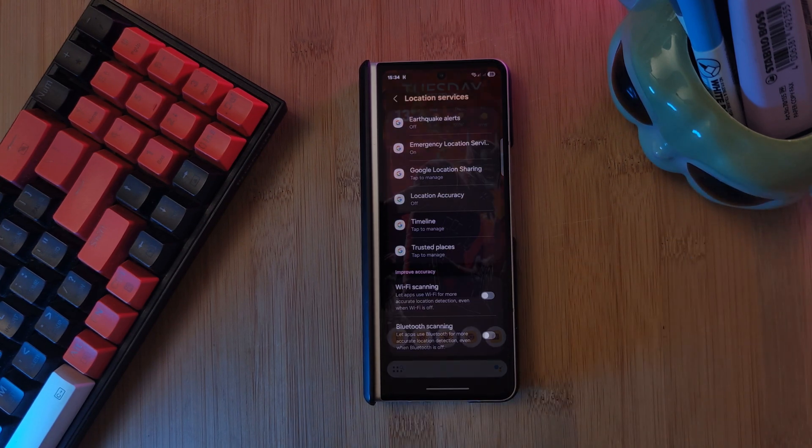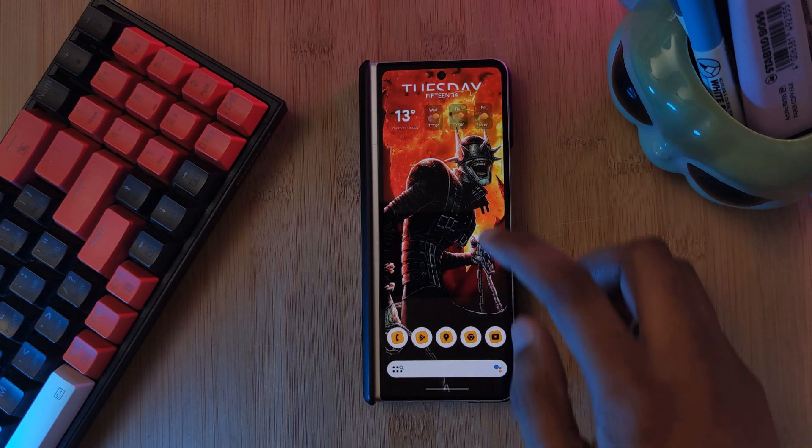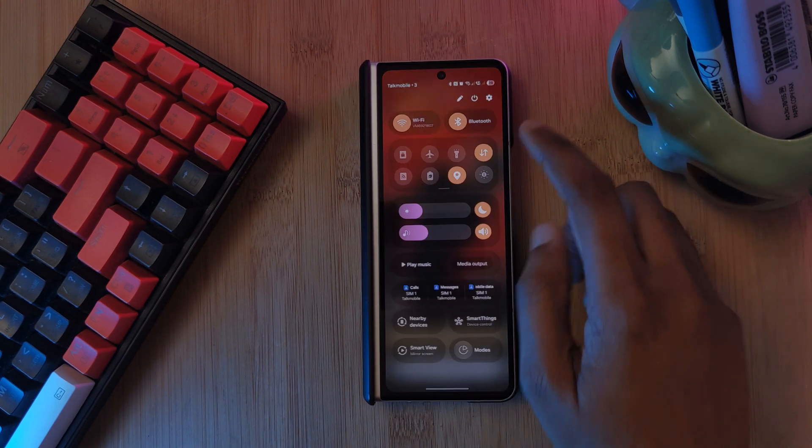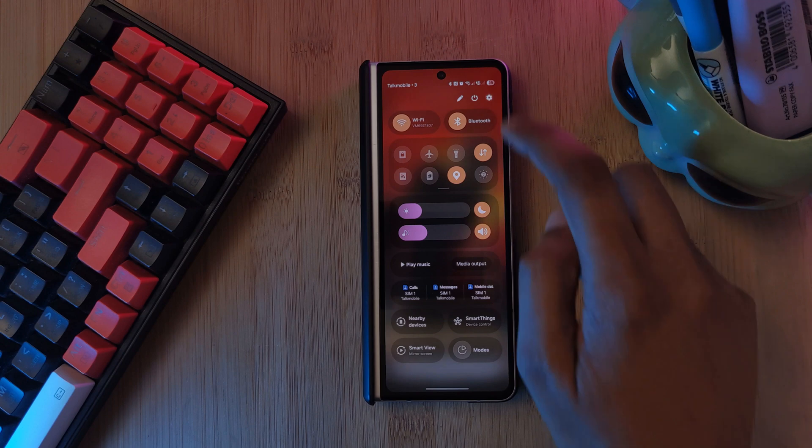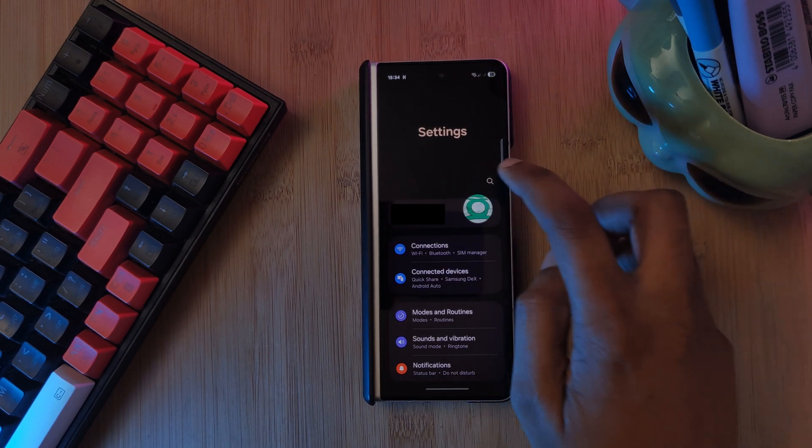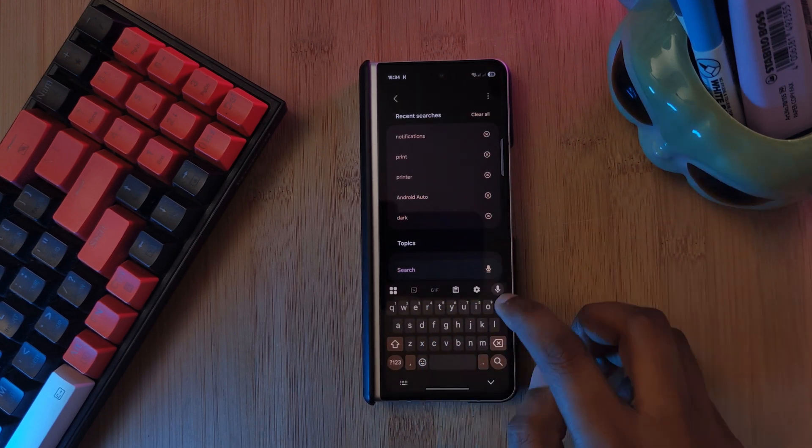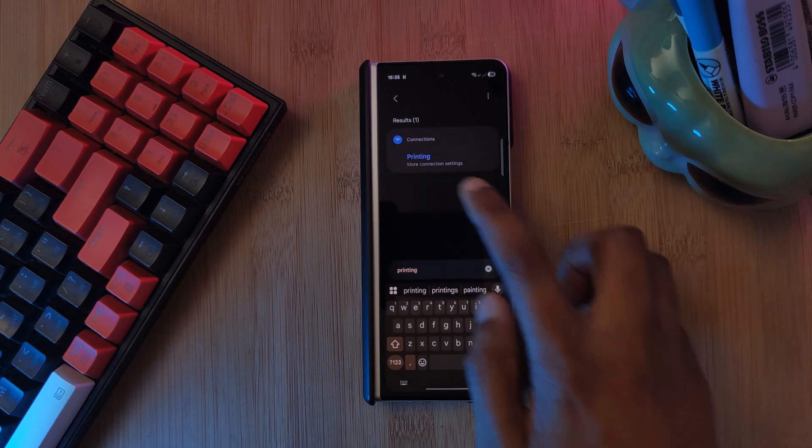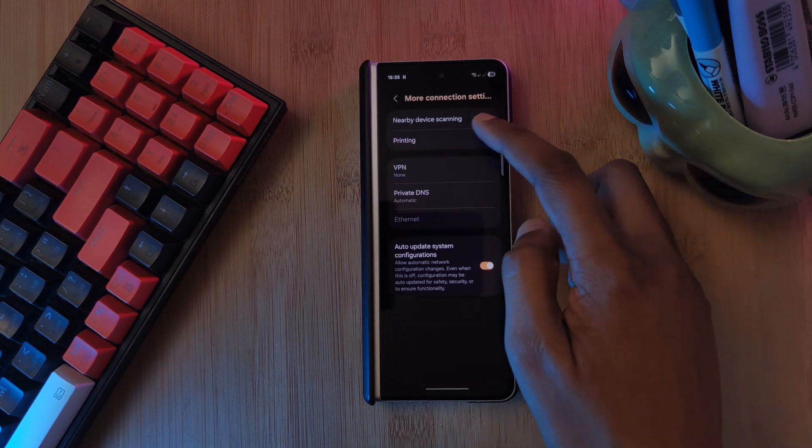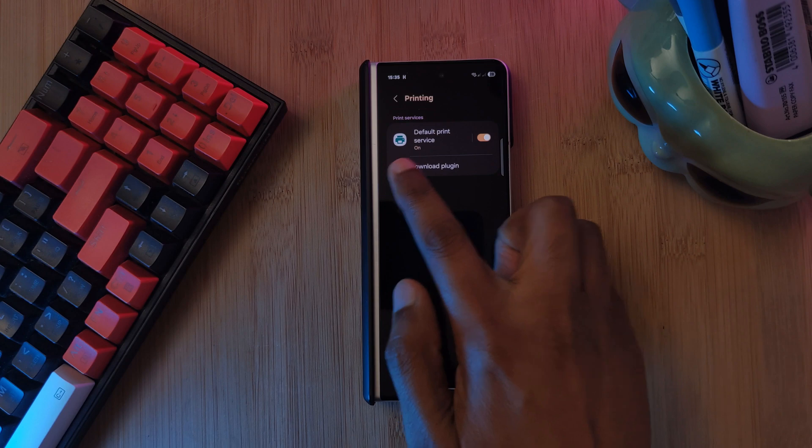Another feature that I've never used is printing from my phone. So let's turn this off as well, because it's just continuously looking for a printer to print. Within your phone settings, just search for printing, head into the printing option and toggle the printing service off.